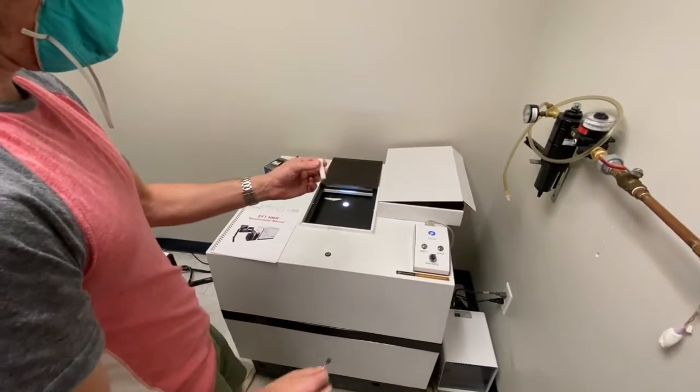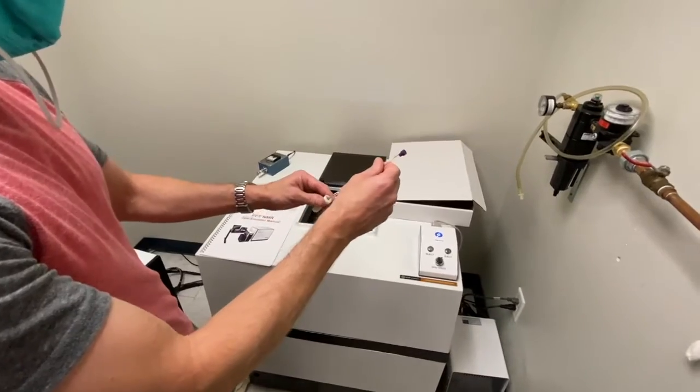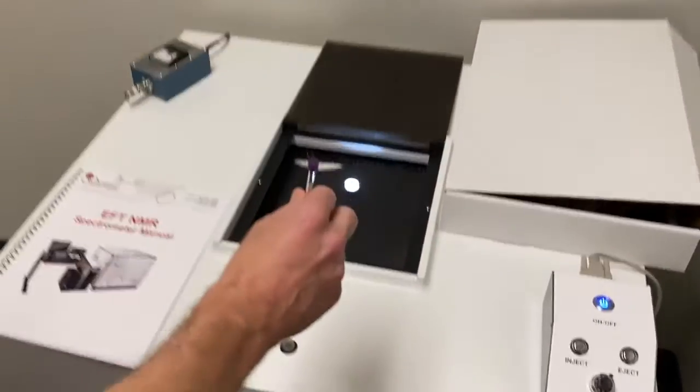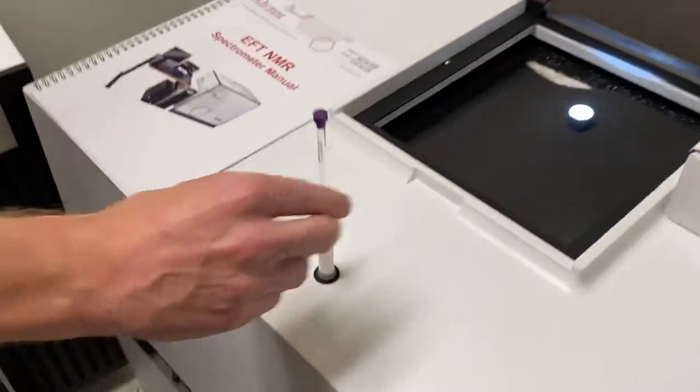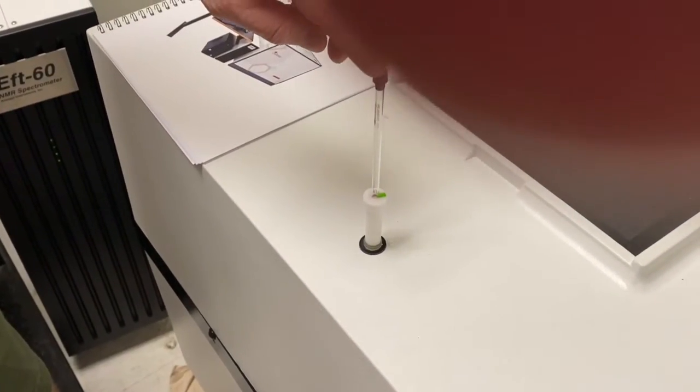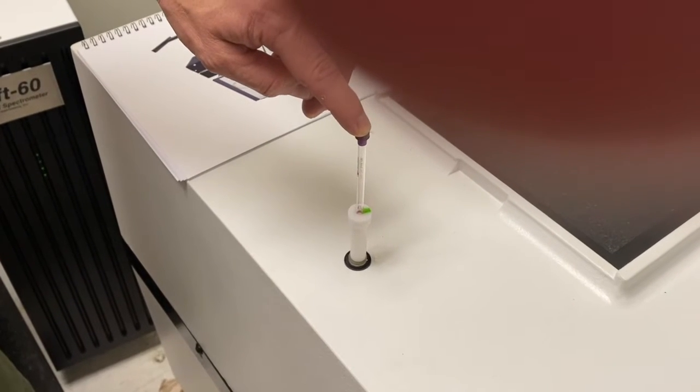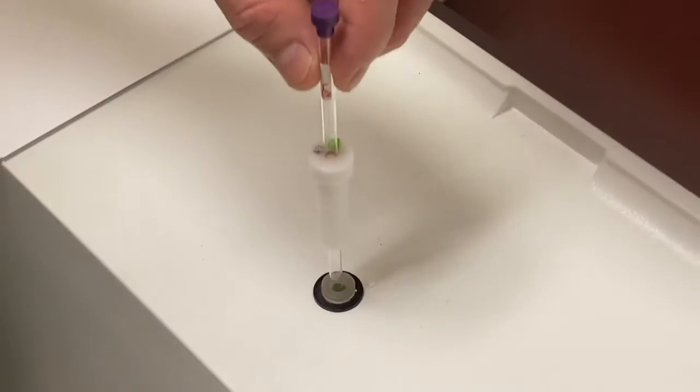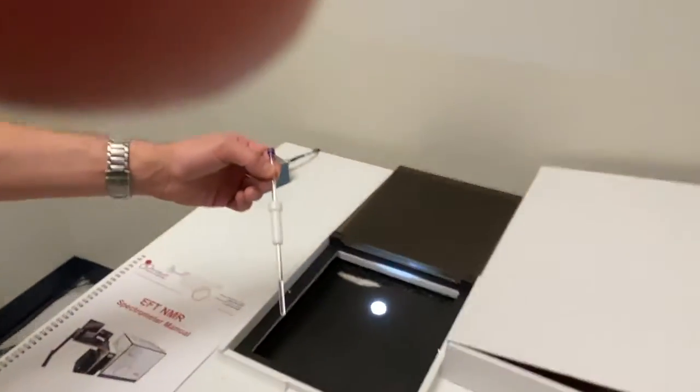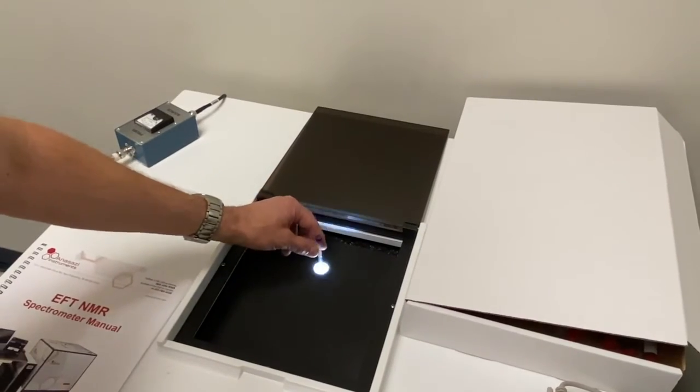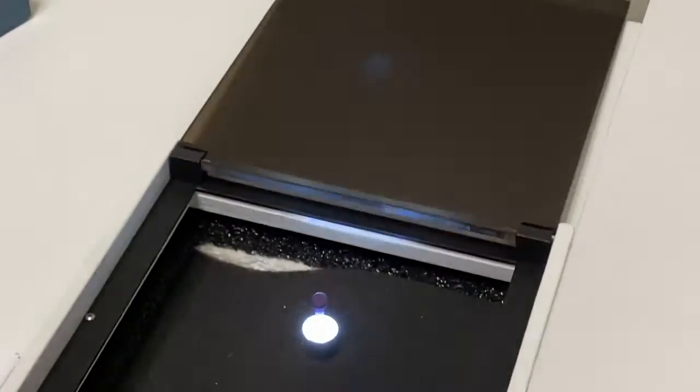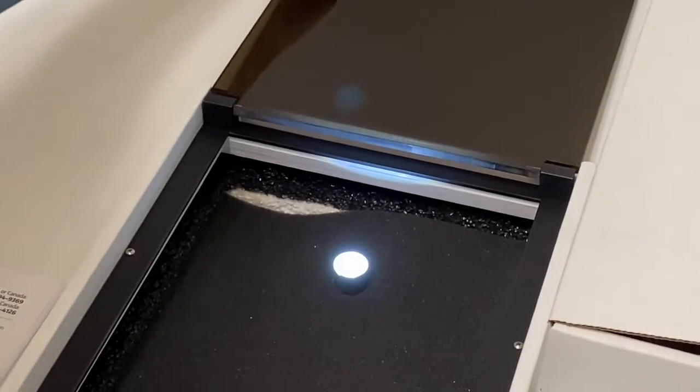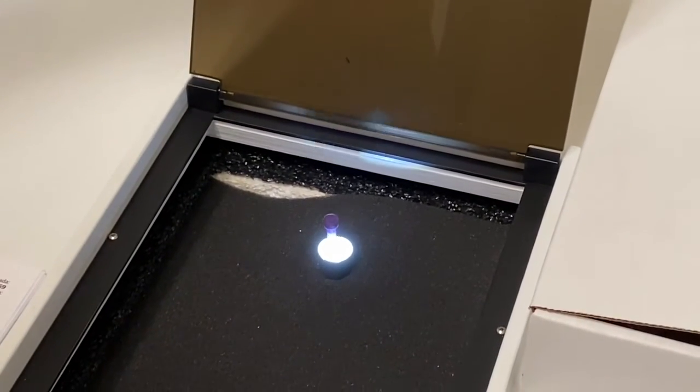Take your tube and then put the spinner on. You put the spinner on the bottom and then you put the tube into the depth finder and you push down until it stops. Then put the tube into the lighted hole right there and it will bounce around on air and then hit inject. It disappears into the magnet.